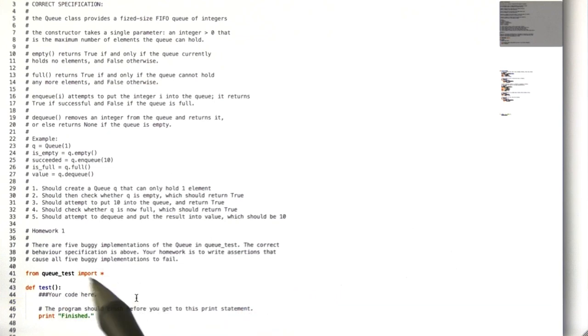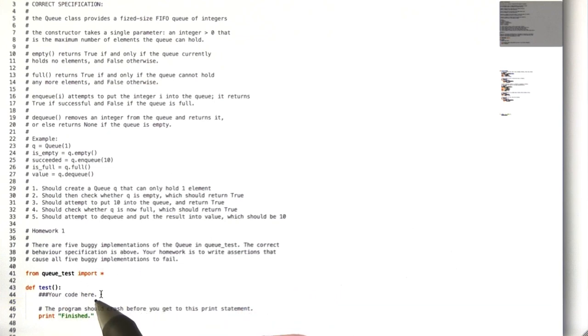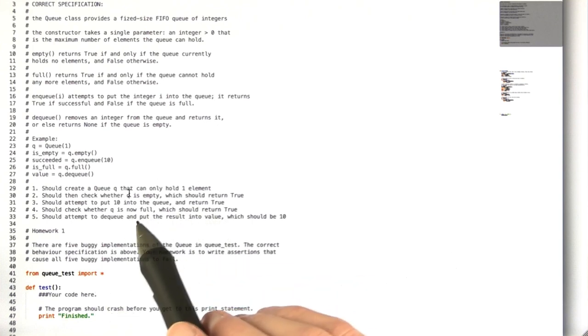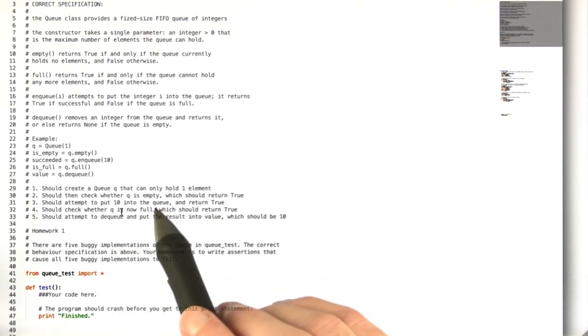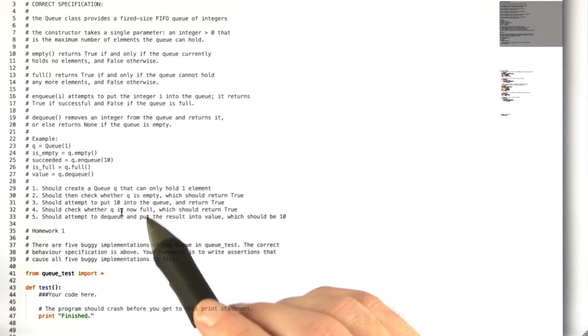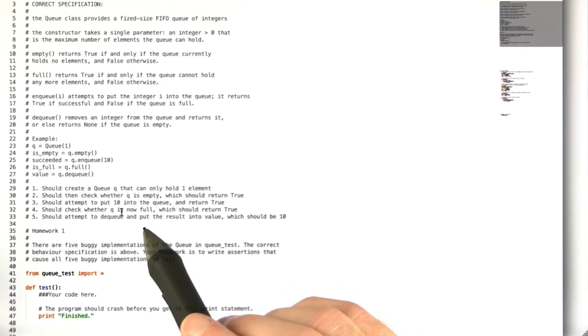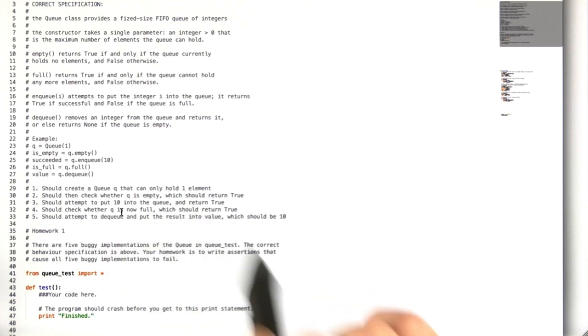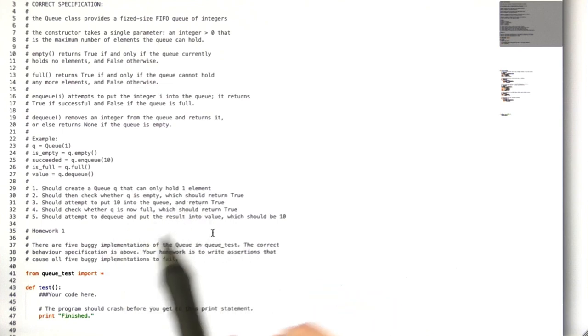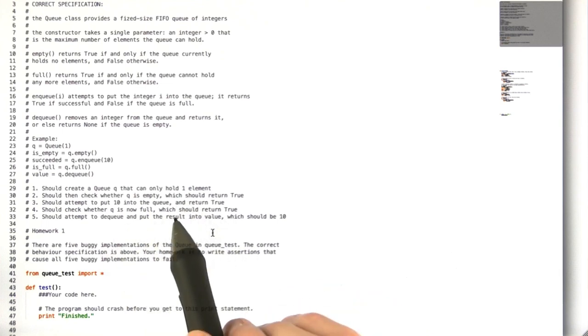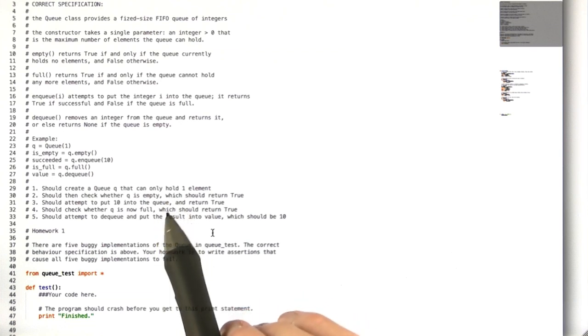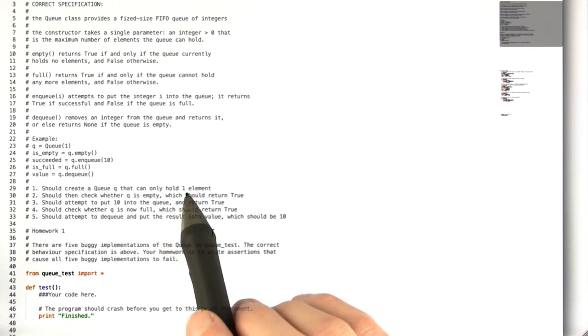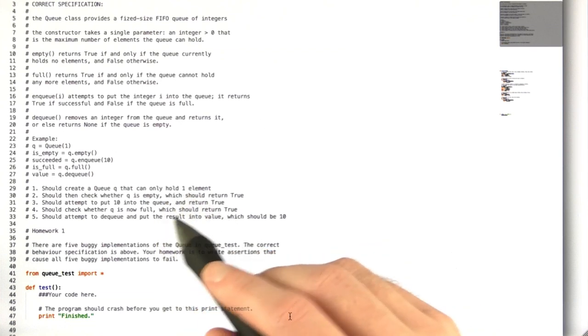On the back end, we'll have a test harness that runs your code against all of the buggy queue implementations. We'll return the incorrect output if you manage to find it. When you run submit on your code, it will tell you how many of the buggy queue implementations you've managed to successfully catch.